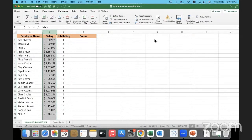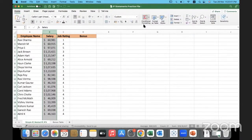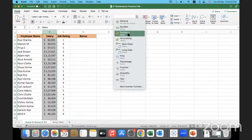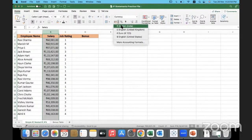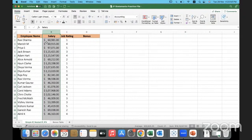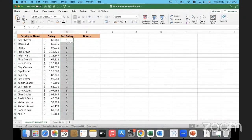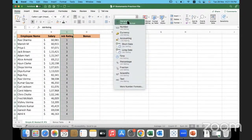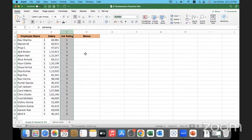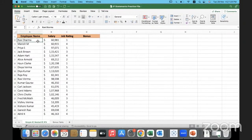Salary is currency — it has been formatted. My system defaults to India so it shows the rupee symbol, but I formatted it to use the US dollar. The decimal places can be reduced by clicking the reduce-decimals icon. The rating column contains general data, meaning text.